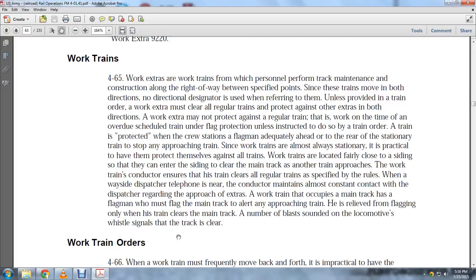All regular trains protect against other extras in both directions, and work extras must also protect against regular trains. A work extra may not protect against a regular train when work is in progress. The train ordered flagman must protect the train crew station ahead of the rear of the station to stop any approaching terrain.